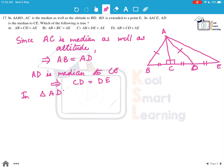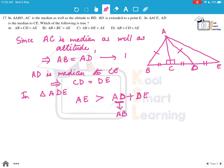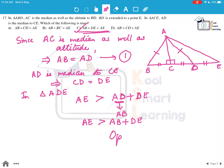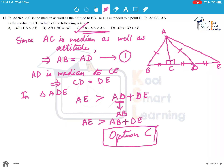Looking at this triangle, we know the basic property that any one side is always greater than the sum of the other two sides. This means AE must be greater than AD plus DE. Since AD equals AB, we can say AE is greater than AB plus DE, which is option C.